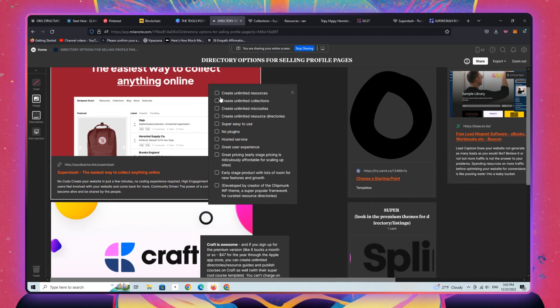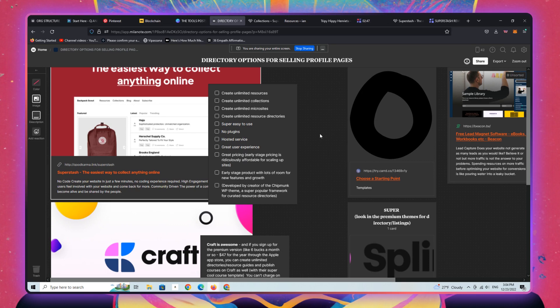It's in an early stage sort of launch phase now. So you can actually get this software, which I'm going to show you the backend of in a minute, for under 10 bucks a month. And you can create unlimited directories, unlimited mini sites, micro sites, collections, resources.